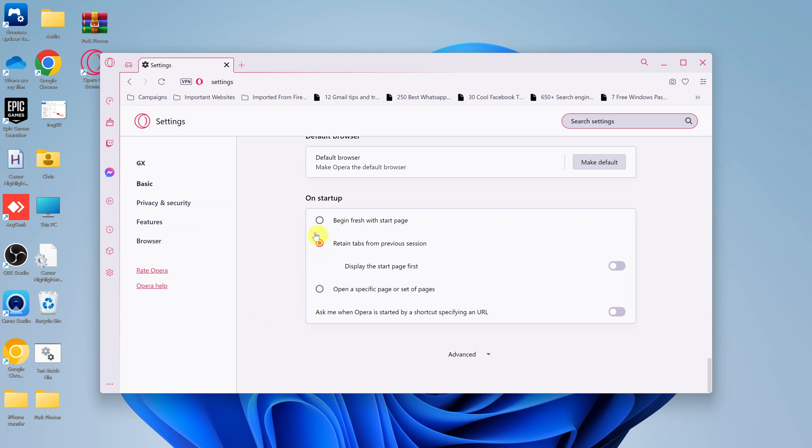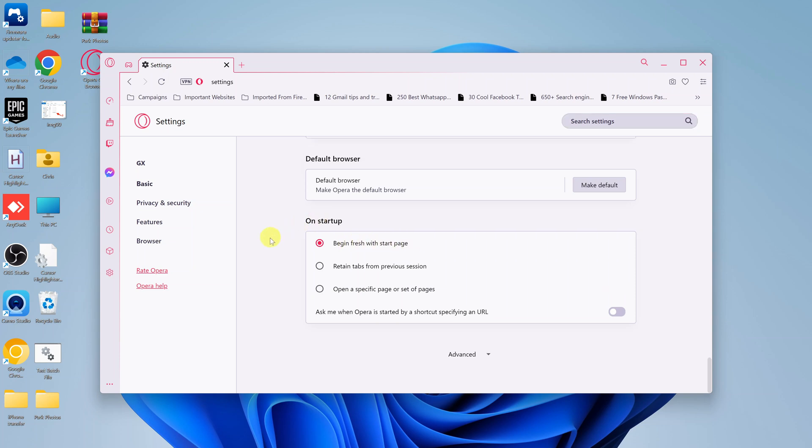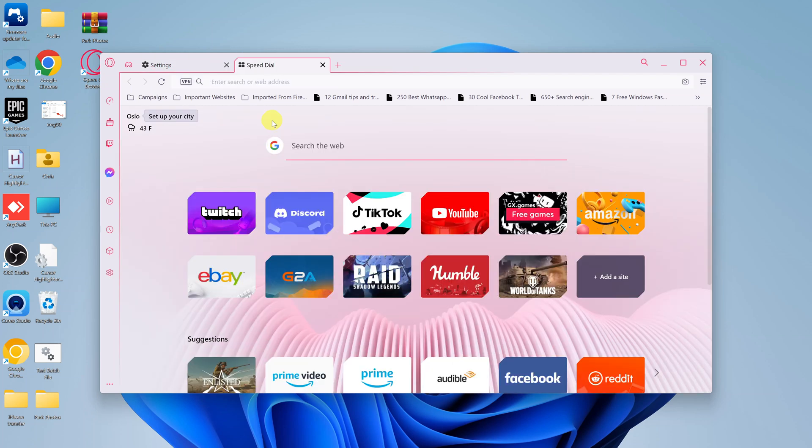What you want to do is select the first option, which says 'begin fresh with start page.' If you select that option, every time you launch Opera GX, it's going to launch with the startup page, just that page, and no other tabs are going to be open automatically.